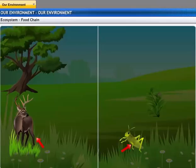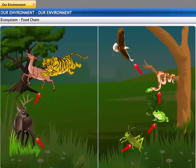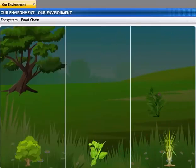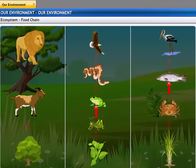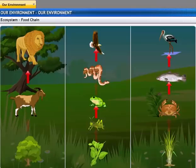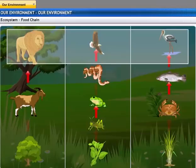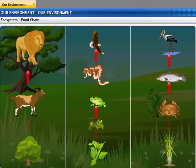A food chain describes the feeding relationships between organisms within an ecosystem. Let us take this chart as an example — it depicts the different organisms that are connected in an ecosystem. The arrows in the chart connect the lower-level organism to the higher-level organism, showing the flow of energy transfer — the way energy is passed from the producer to the consumer.